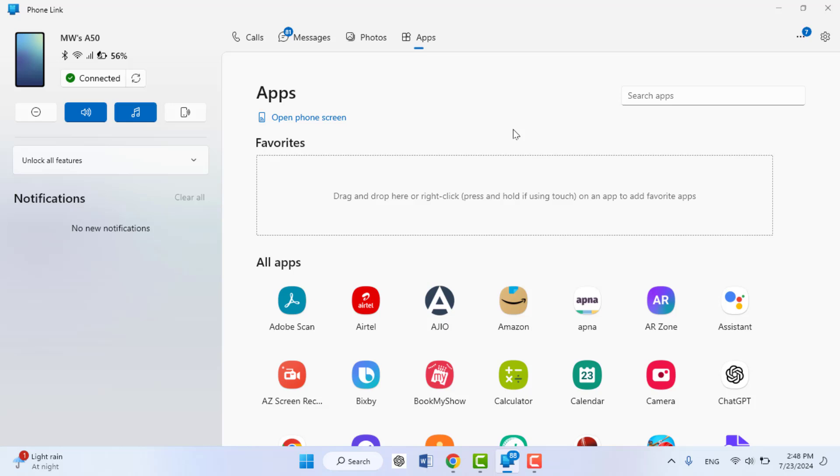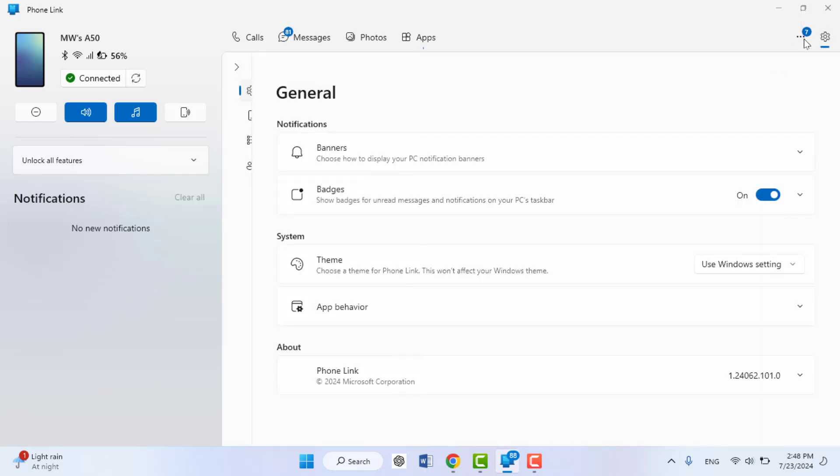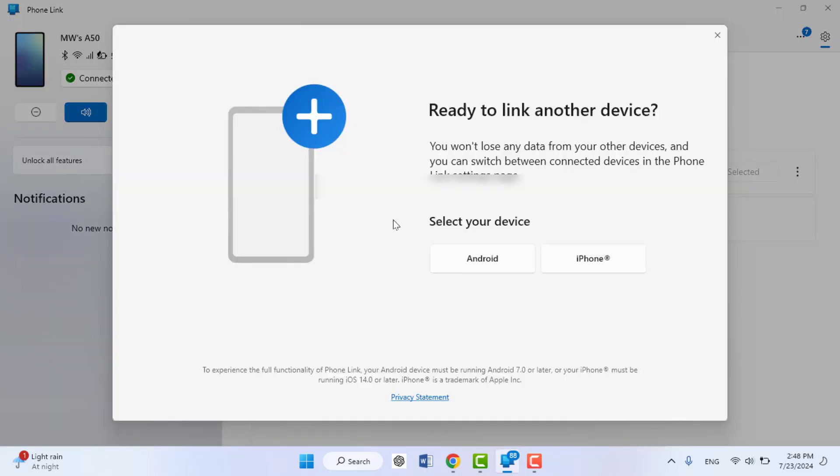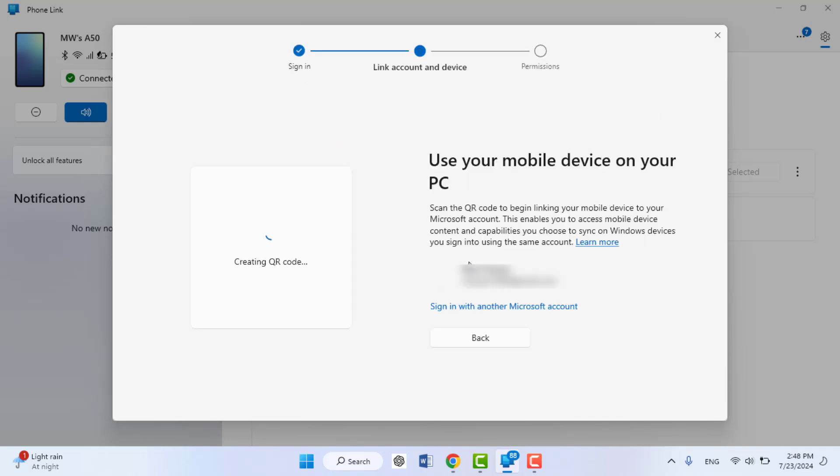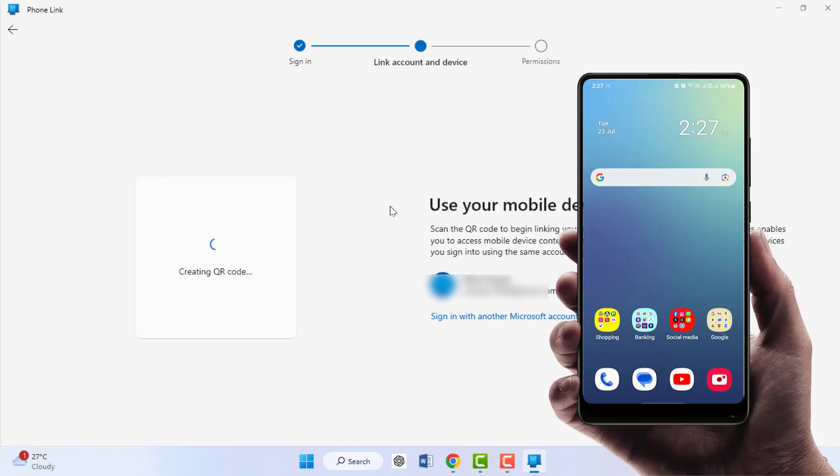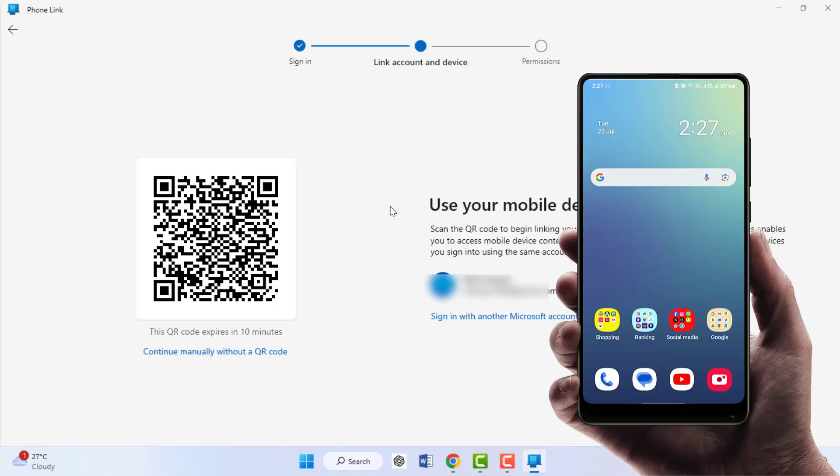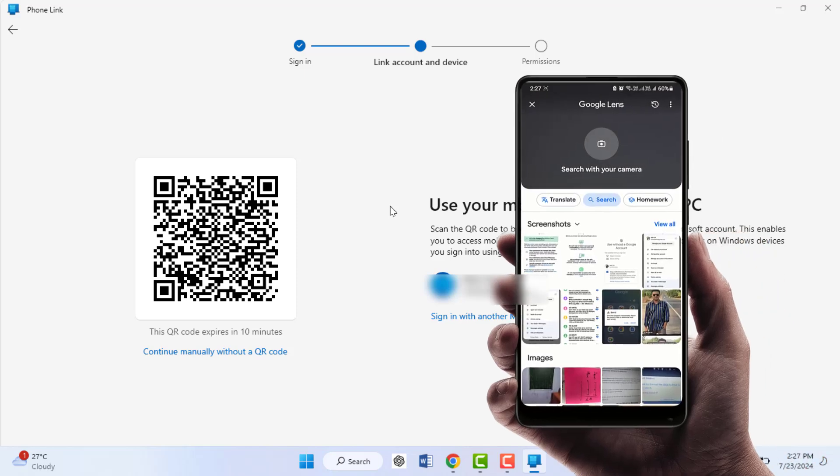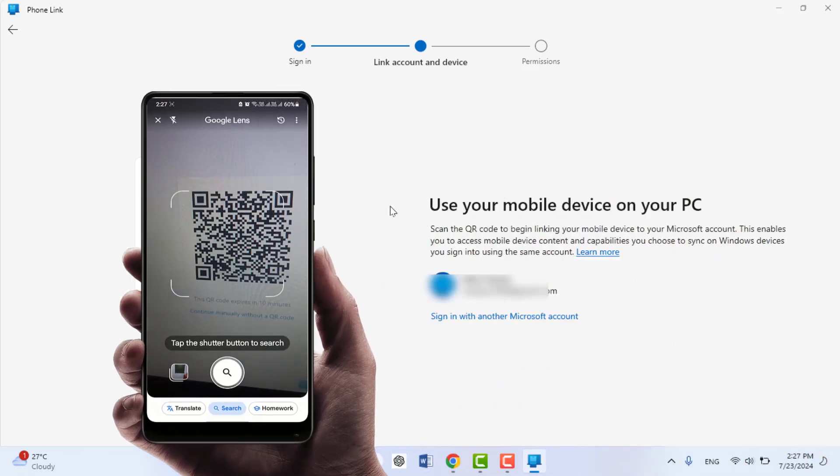If you don't know how to connect or if you are a new user, I will show you how to connect. When you open this app for the first time, it will ask you to choose between Android and iPhone. You need to select Android phone and it will ask you to sign in with your Microsoft account. This is compulsory. Just log in your Microsoft account here and it will show you a QR code.